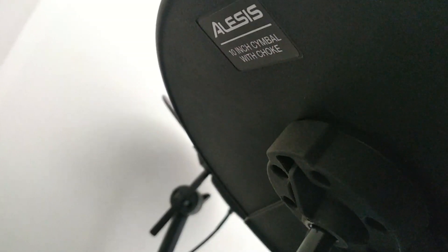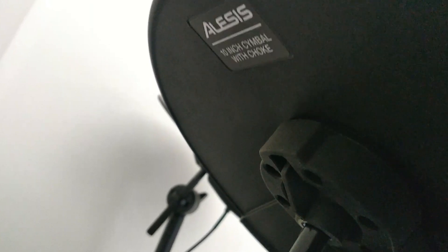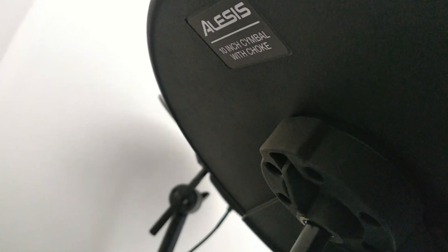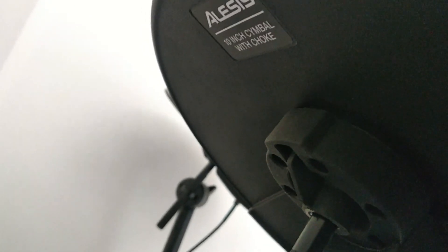As you can see, 10-inch cymbal with choke - so this means this is the snare pad.